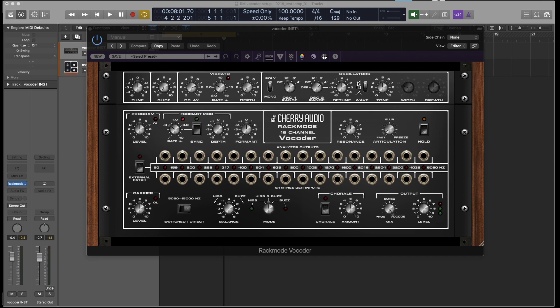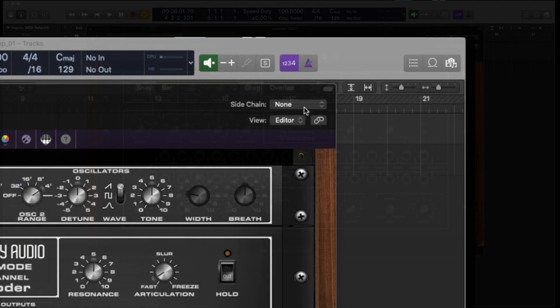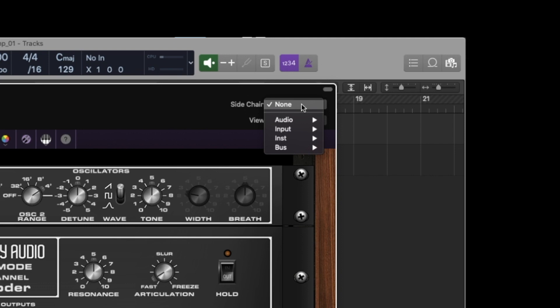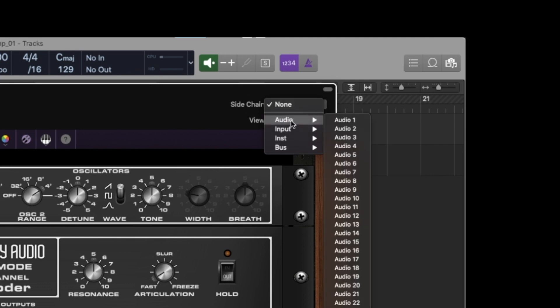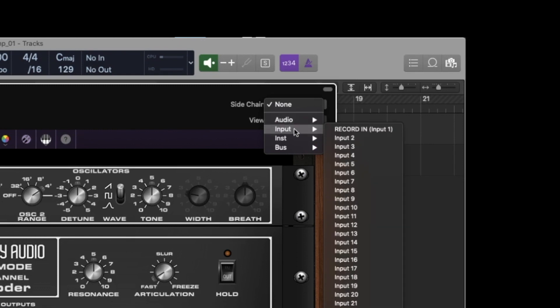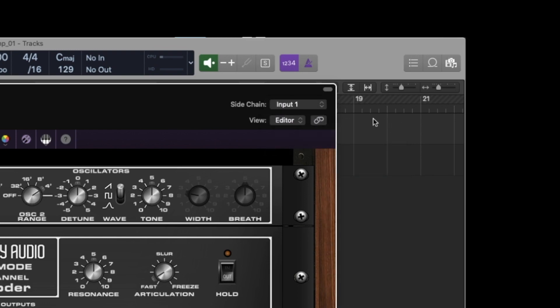We're going to set up my microphone as a sidechain input. When I click on the sidechain menu over here, we've got all these different options for all the signal paths inside Logic. Because I have a microphone wired to it, I'm going to use an input. This is my record input over here. I'm going to select that.